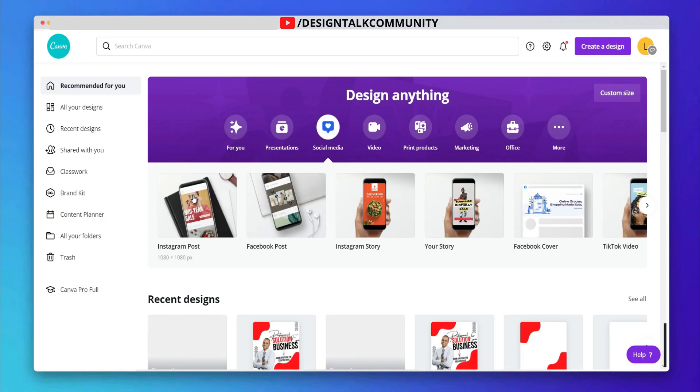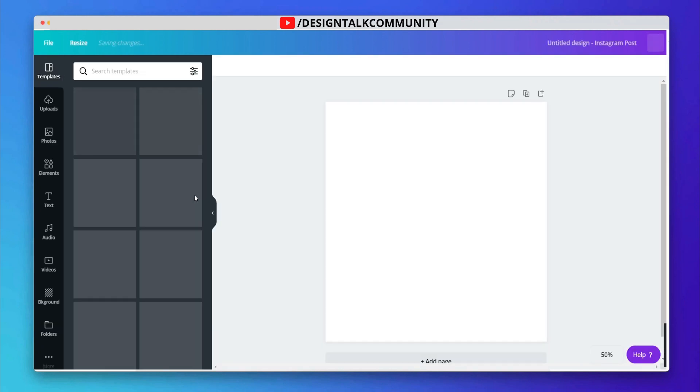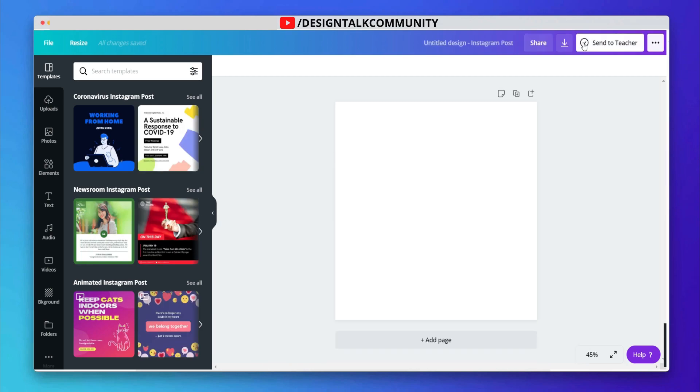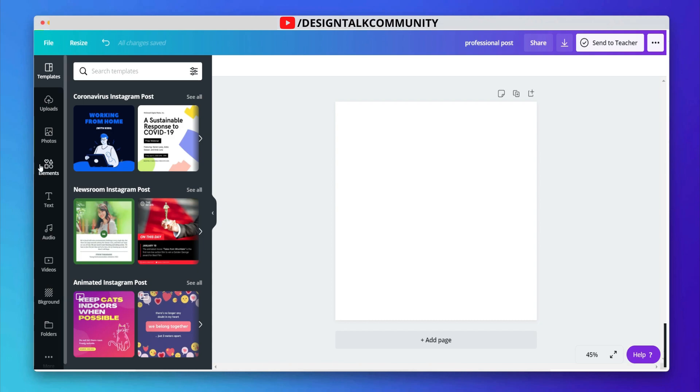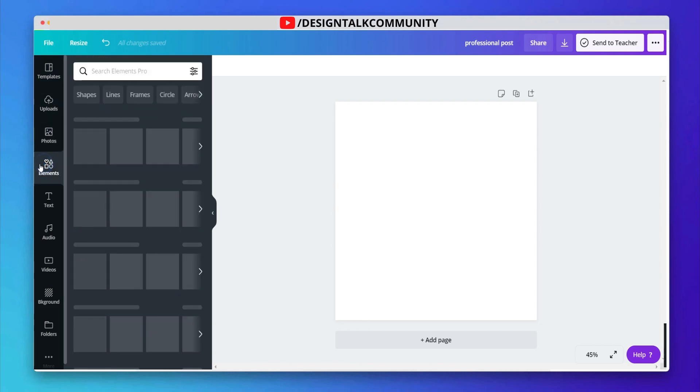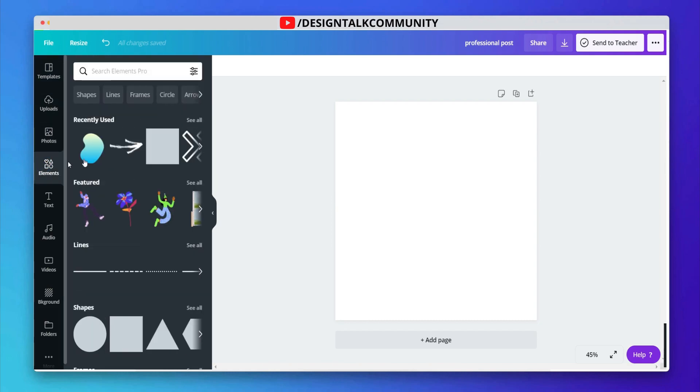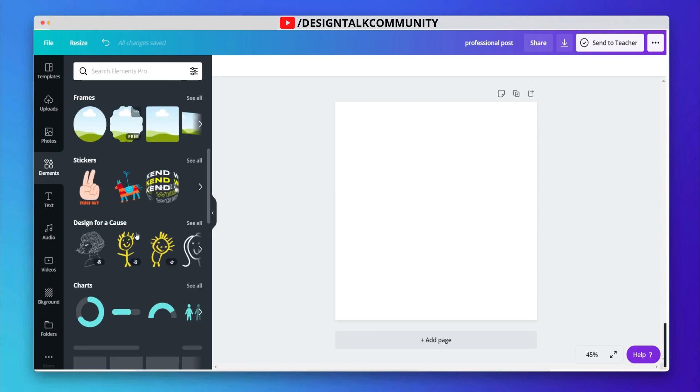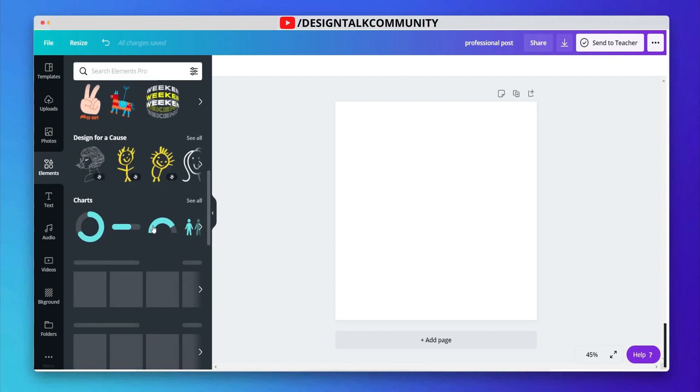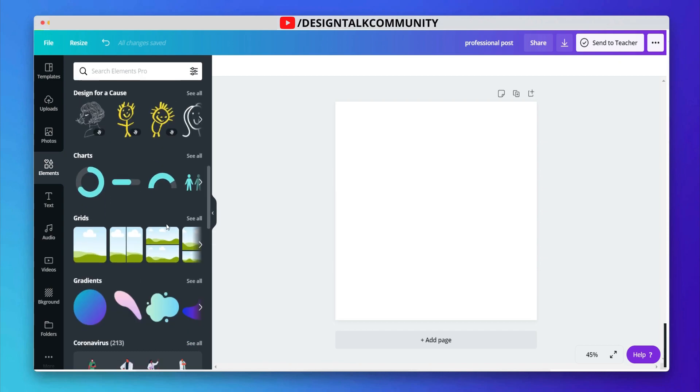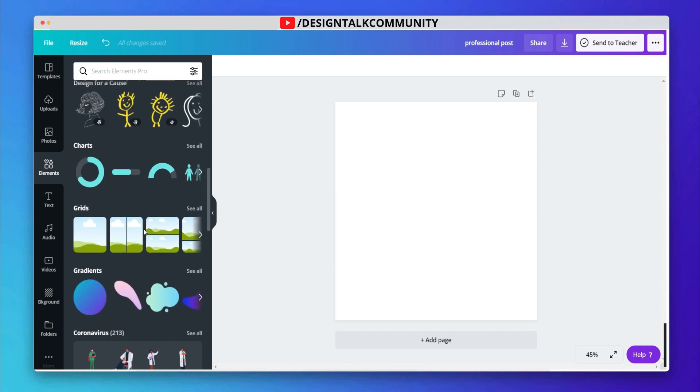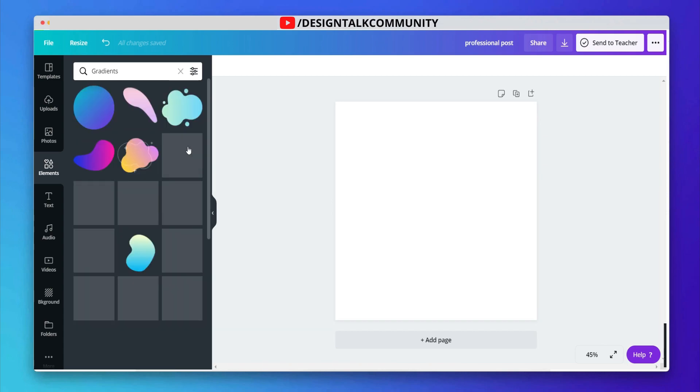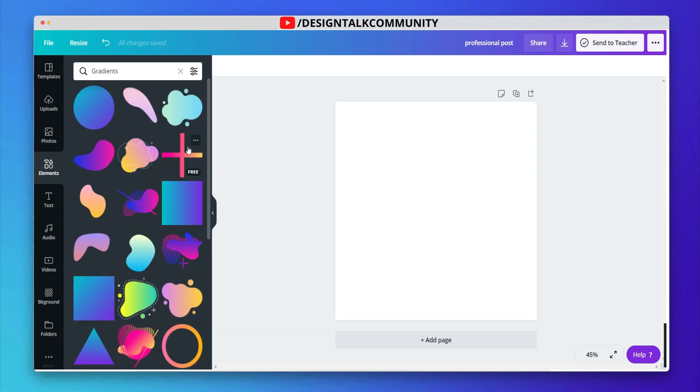Select the frame of Instagram post size. Now, go to elements. Choose any gradient shape and adjust it.